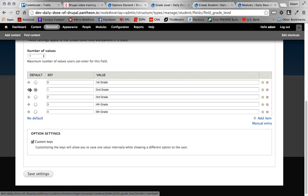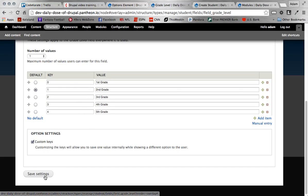I can easily drag these around. So if I wanted second grade to appear last, I could just easily do that. But of course, I don't. So I'm going to leave it that way. I'm going to go ahead and save this.